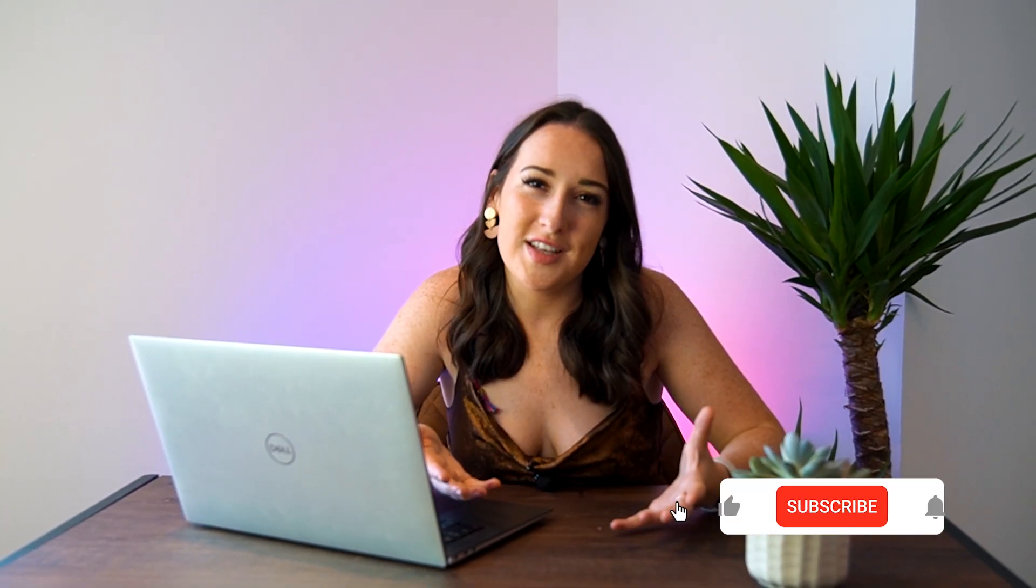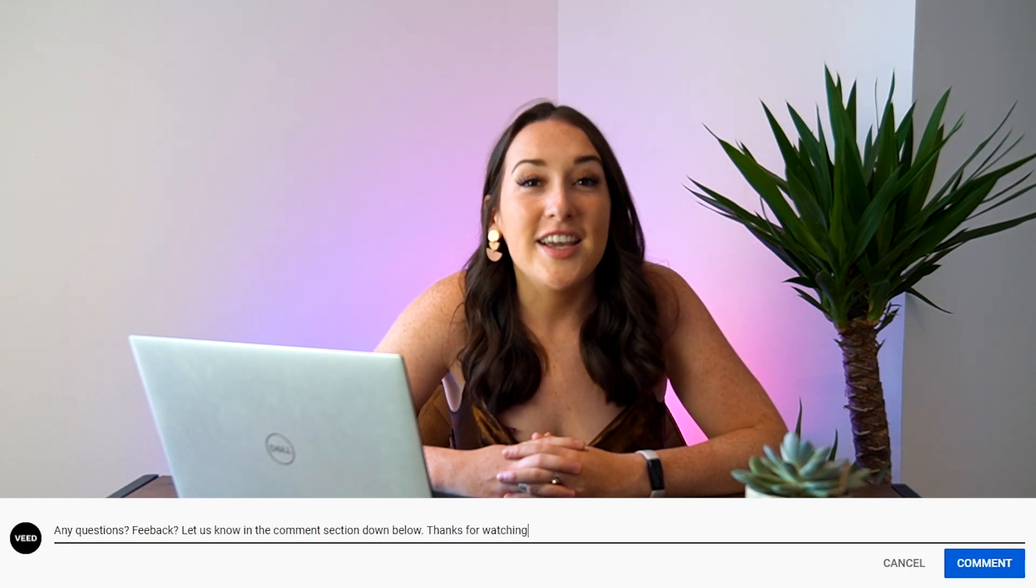And that's it. That is how to record a video online and edit it using Veed. I really hope you found this video helpful guys. If you did go on and give us a like, subscribe for more editing content and leave me any comments or questions down below. And I will get back to you as soon as possible. Thank you so much for watching and I hope to see you in the next one. Bye.